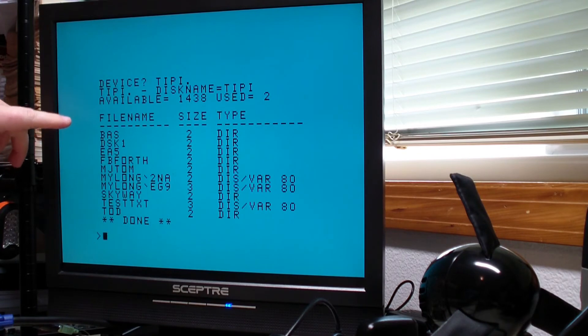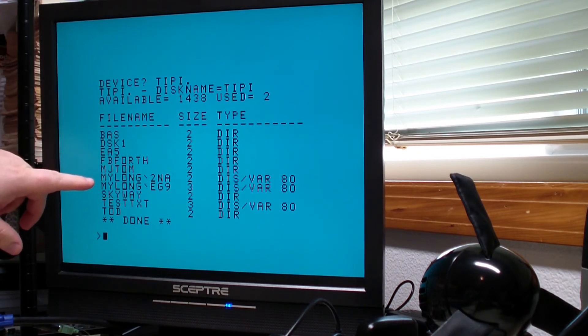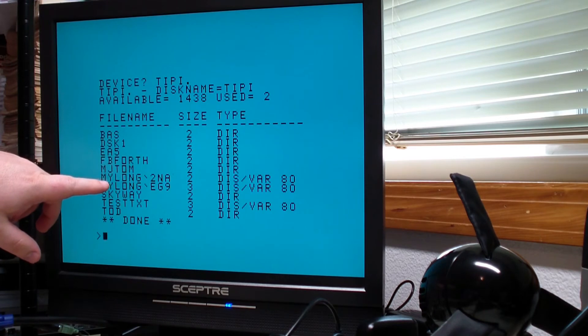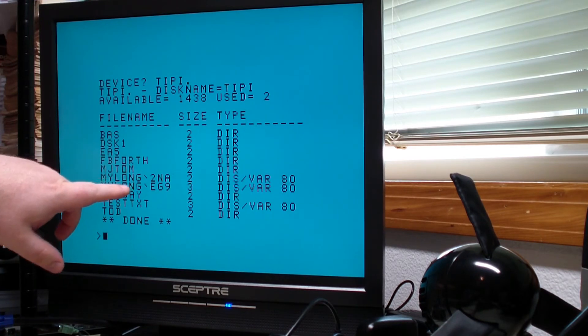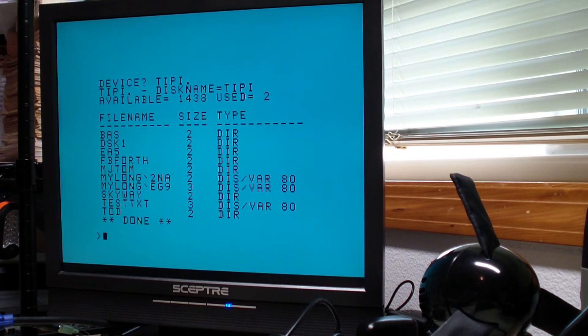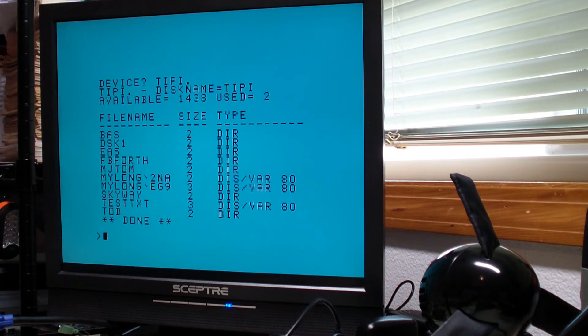Here you see we have a bunch of directories. Here what we have are long files on the host file system. The host file system is a Linux file system on the Raspberry Pi. The file name restrictions are quite different.